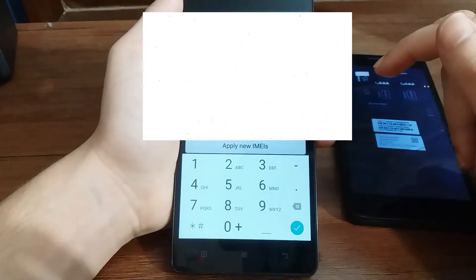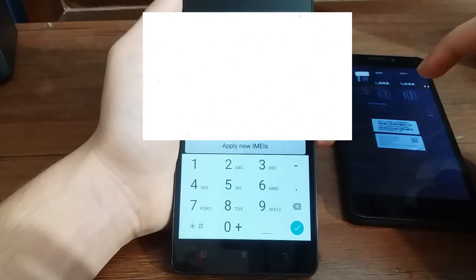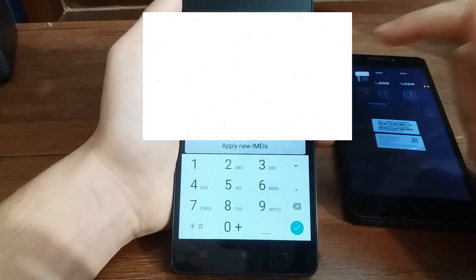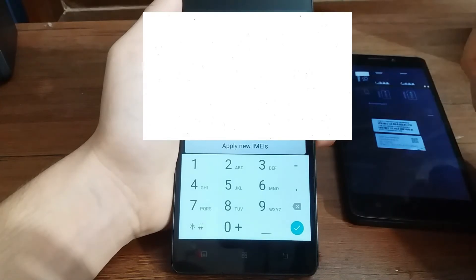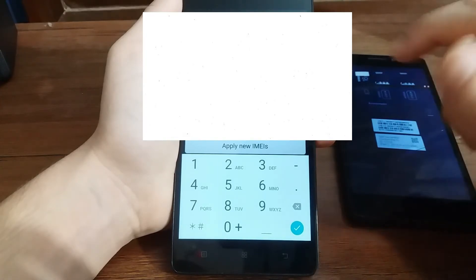Now I'm going to type the second IMEI number, which is for the second SIM slot. After you have typed the correct IMEI number in the given line, you need to select Apply new IMEIs.